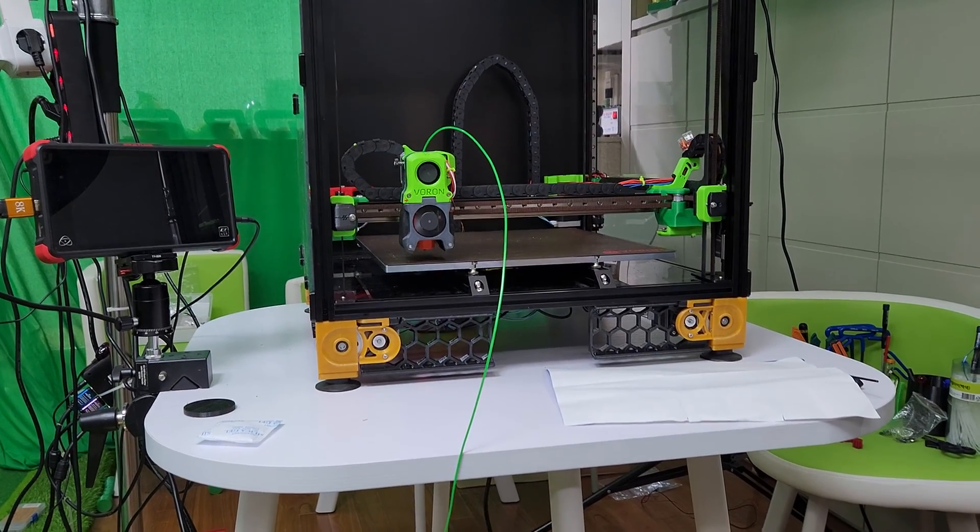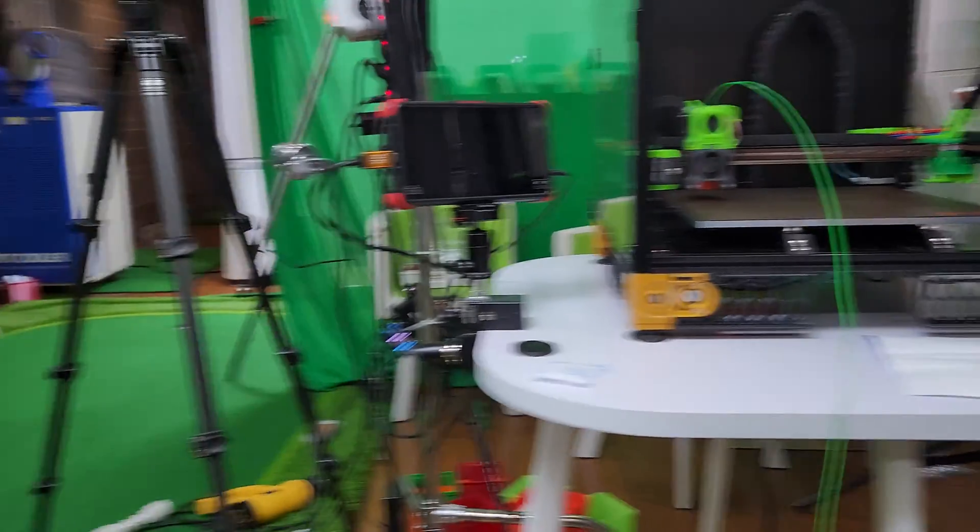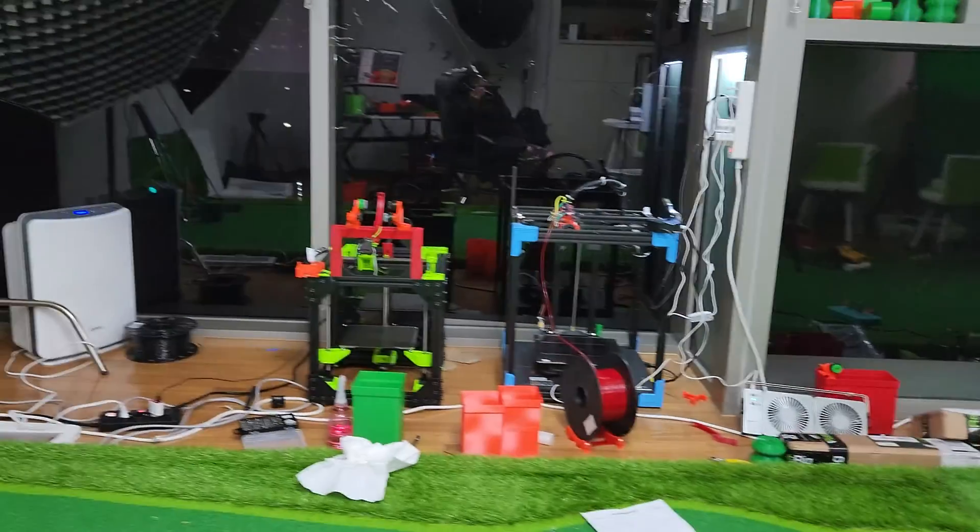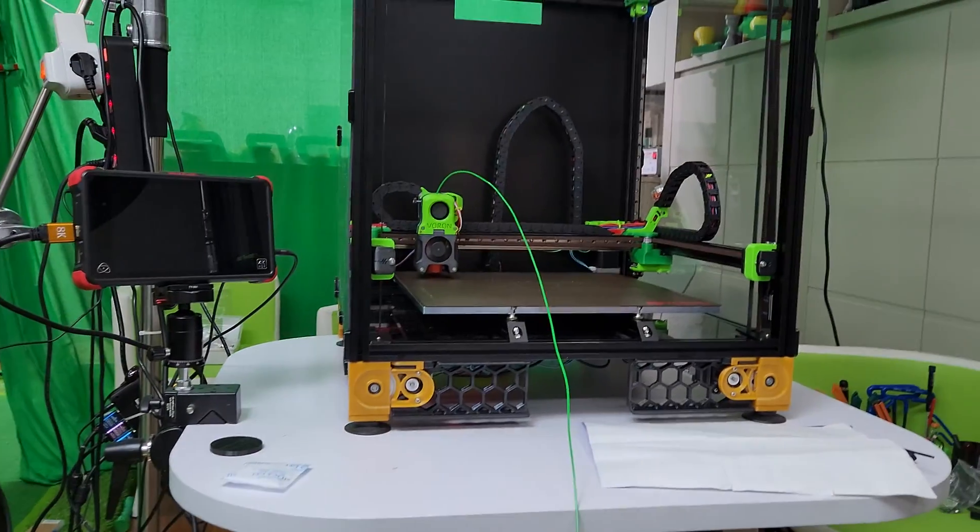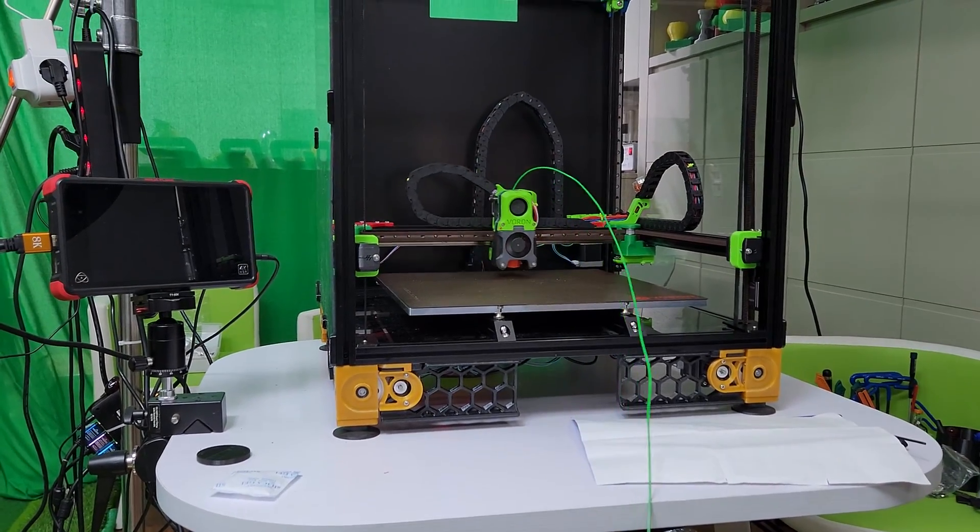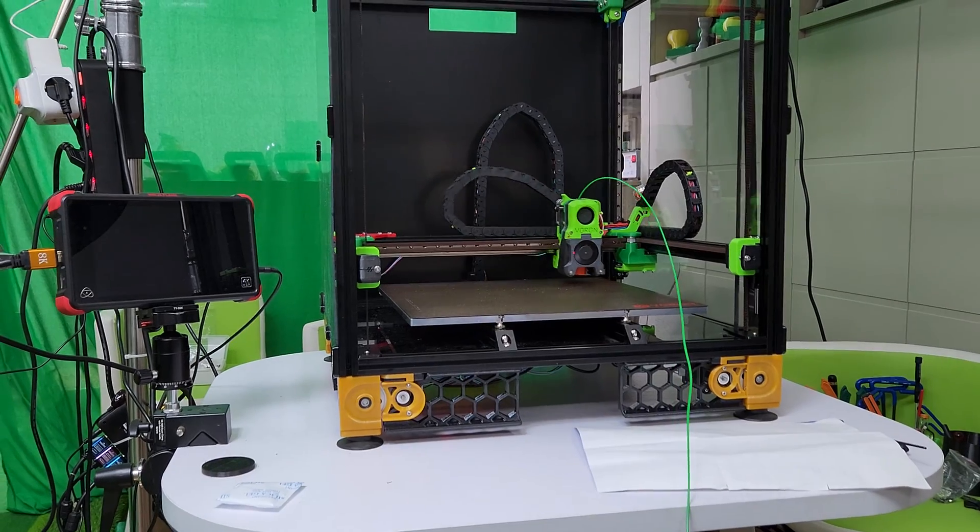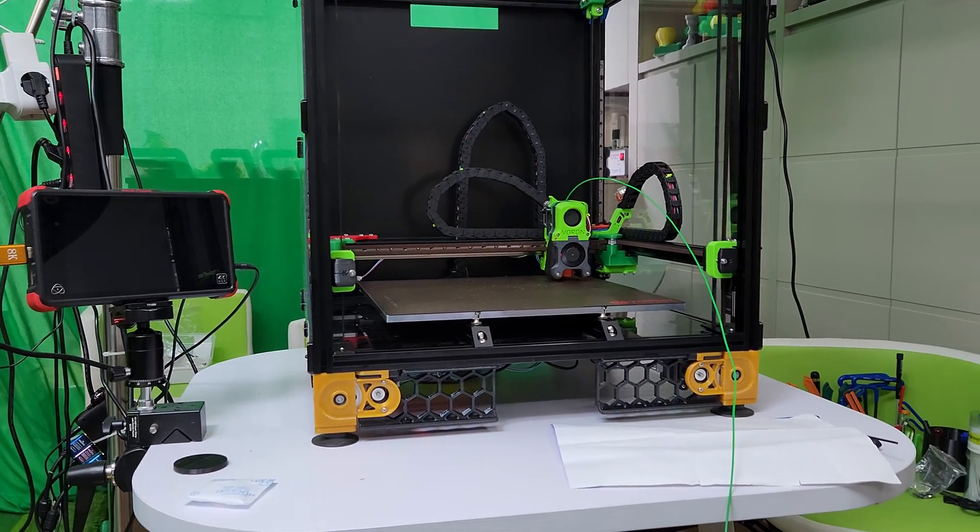One of the hardest things with Voron versus Rat Rig is that Rat Rig comes with Rat OS, which is basically a customized version of Klipper.